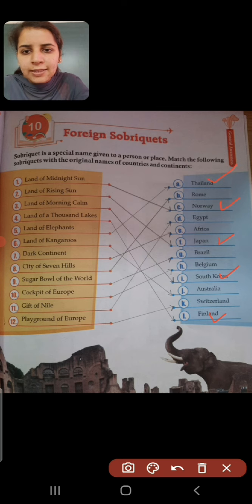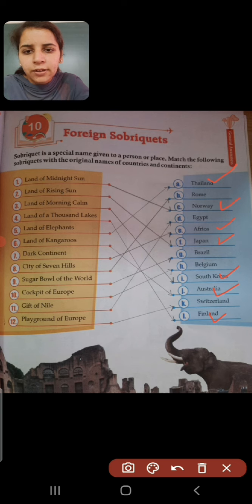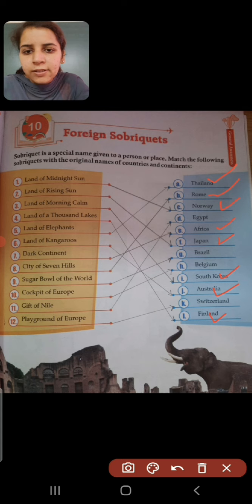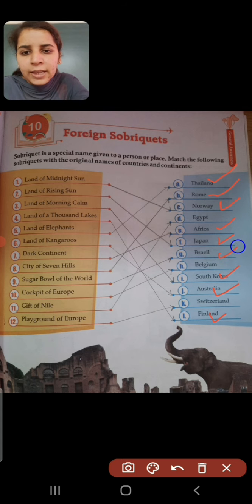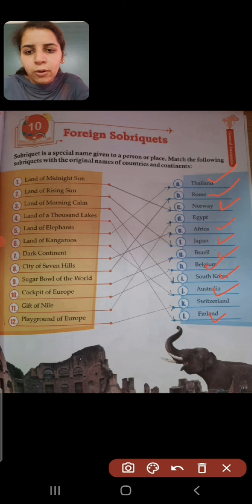Thailand is known as land of elephants. Australia is known as land of kangaroos. Africa is known as dark continent. Rome is known as city of seven hills. Brazil is known as sugar bowl of the world. And Belgium is known as cockpit of Europe.